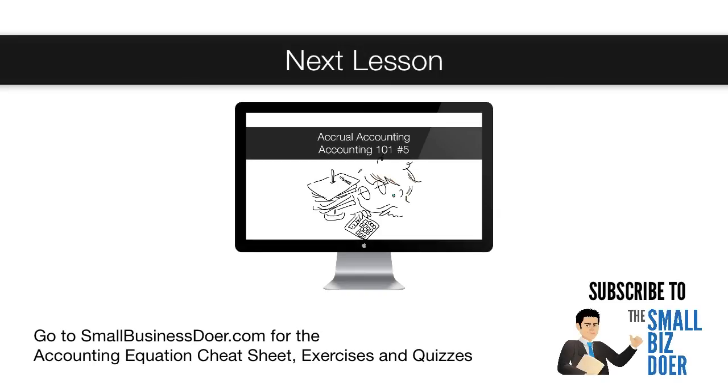In the next lesson, we'll go over giving credit to customers and getting credit from vendors, which is a good introduction to accrual accounting. If you go to smallbusinessdoer.com, you can download this accounting equation cheat sheet as well as do some exercises and quizzes.